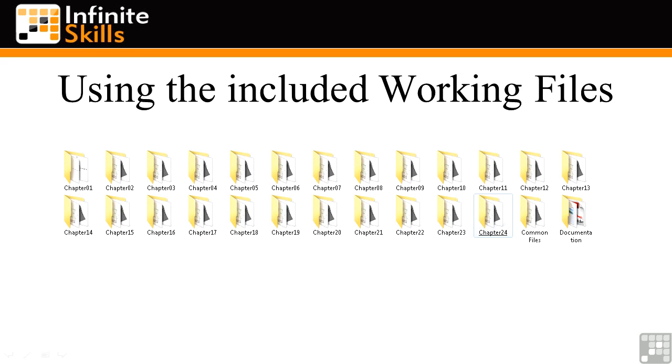As we go through the exercises, I'll be sure to mention which folder we're working from and whether you need to be referring to any of the documentation that I've included in the documentation folder.